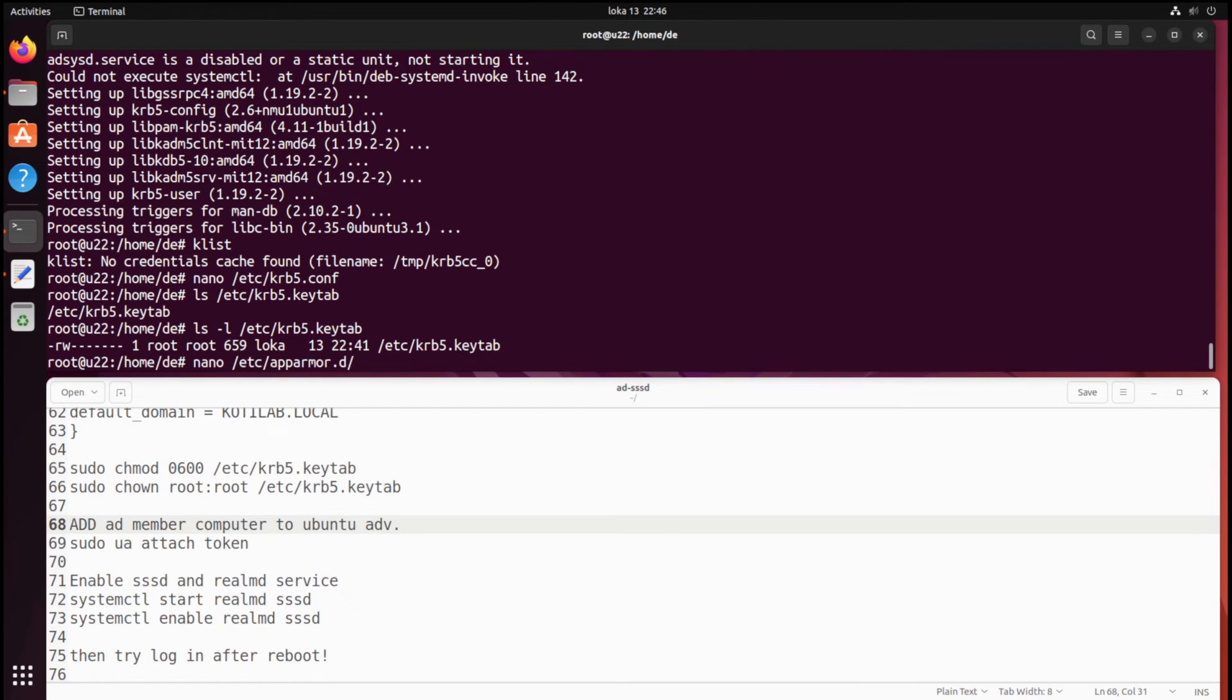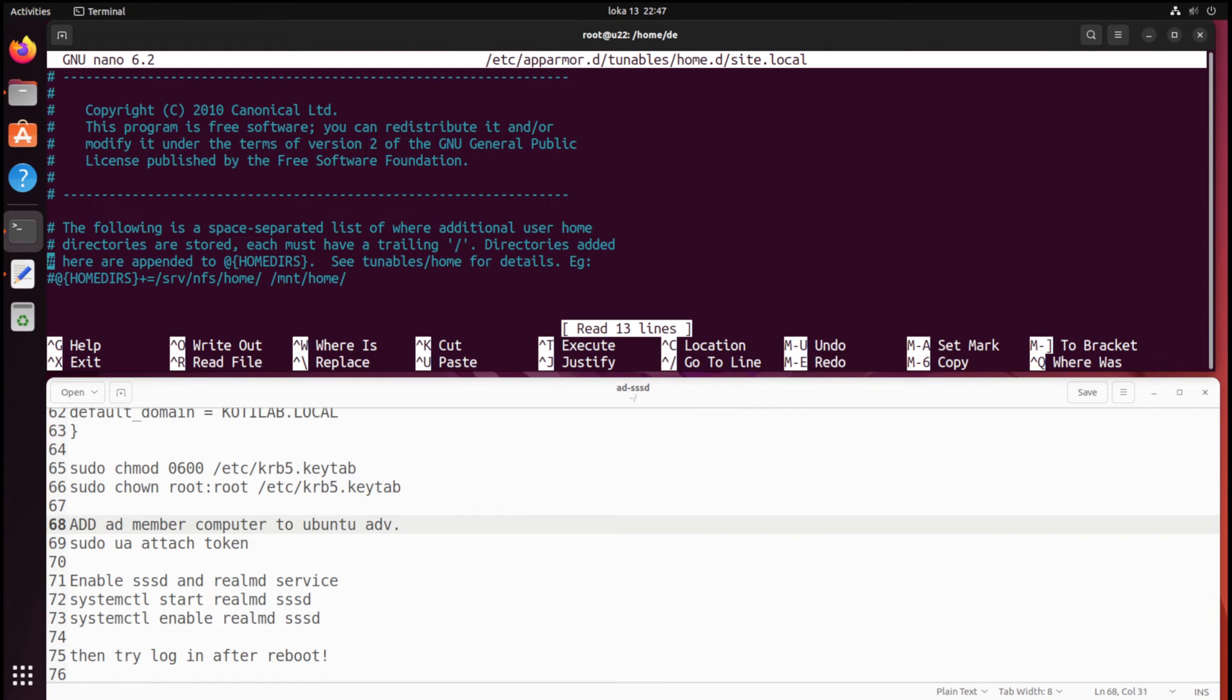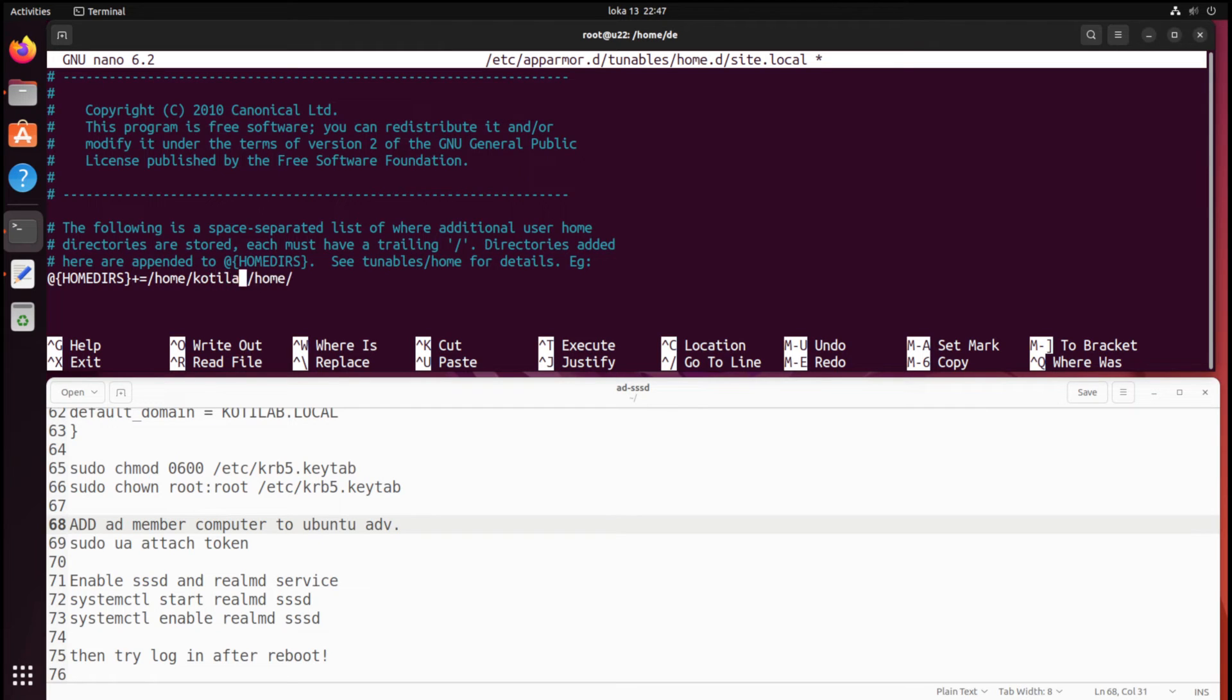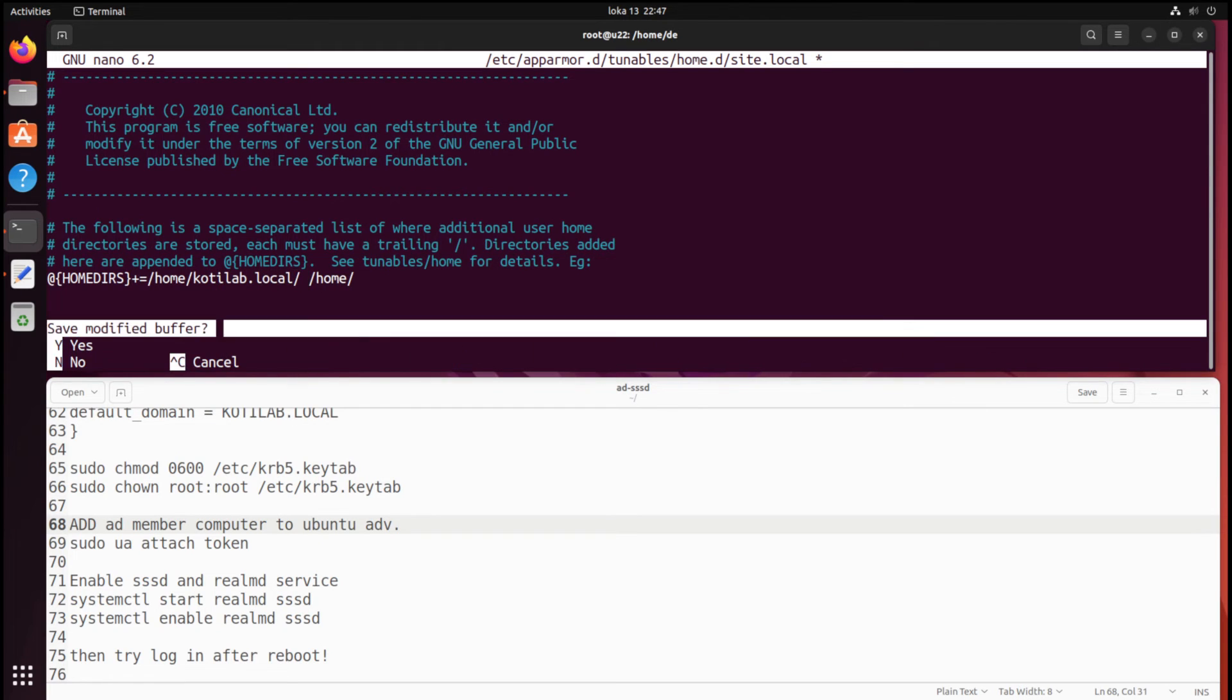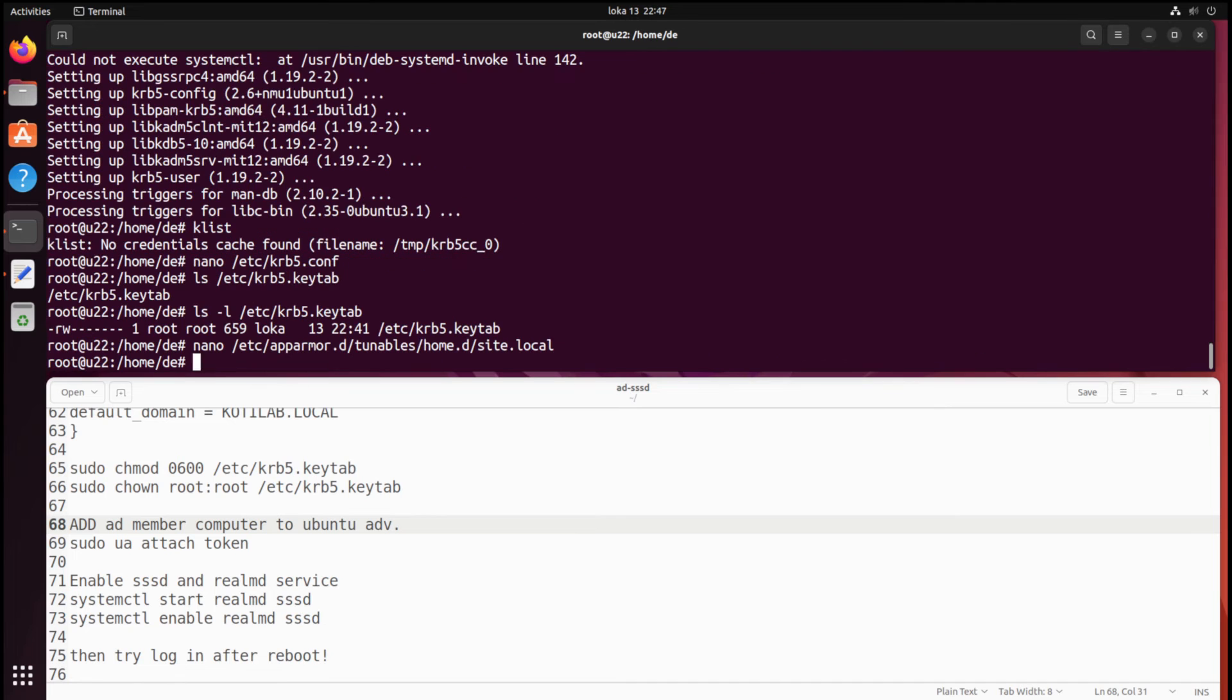If your AD account can't open programs on the Ubuntu client, you need to allow programs to read your home directories from a different location. For example, I have my AD users' home folder location like /home/domain/user, and this prevents Firefox from starting.